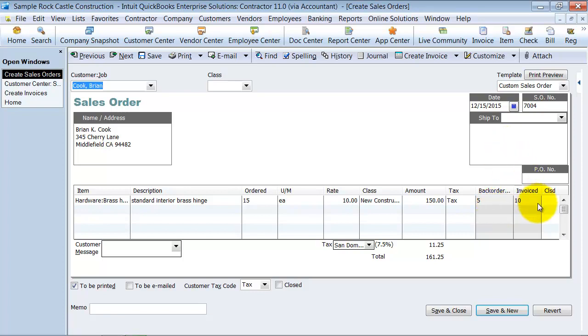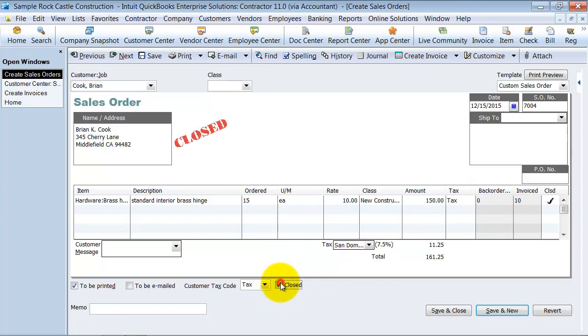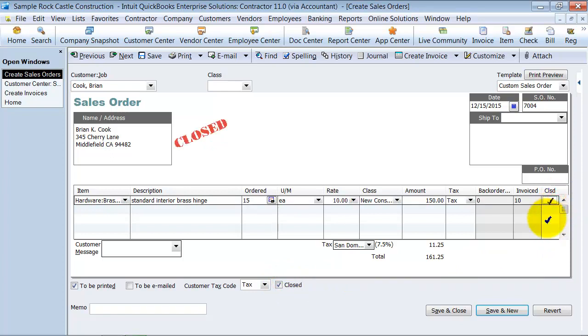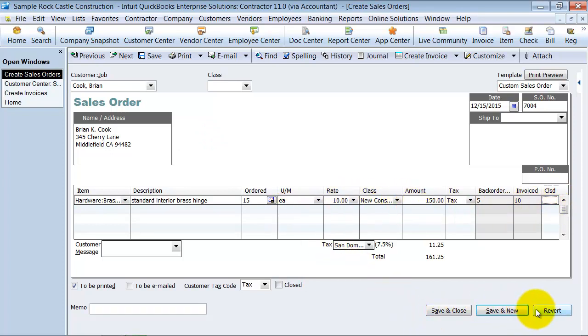The other thing here, if you decide you're never going to send out these additional five, you can mark the entire thing as closed. Or you can mark each individual line as closed if you have multiple lines, and you're going to not mail out this one, these five, but you might still finish the backorder on the next line.